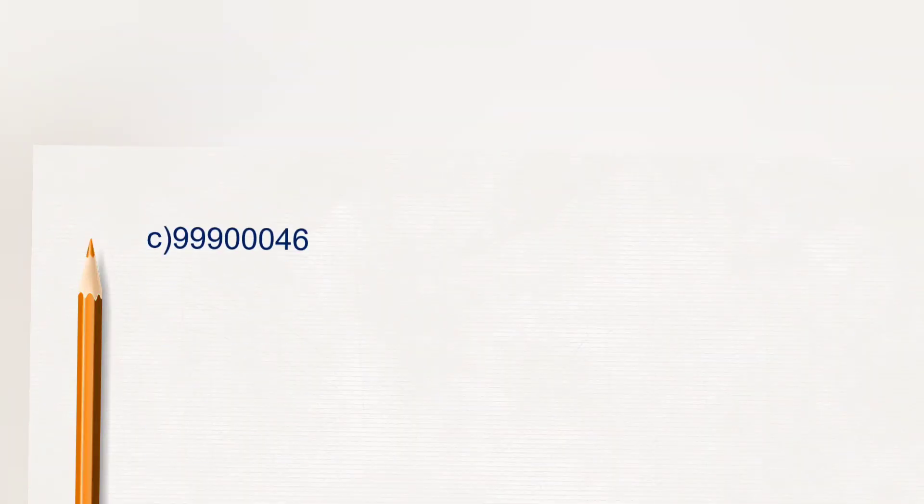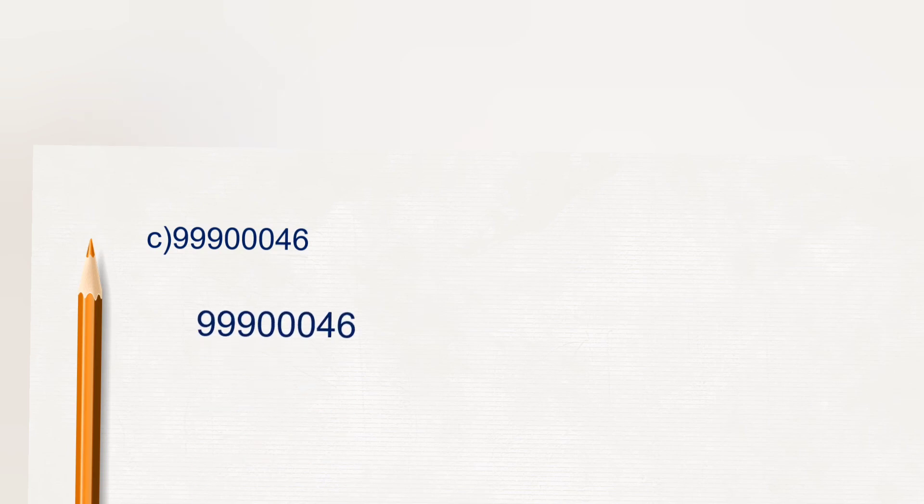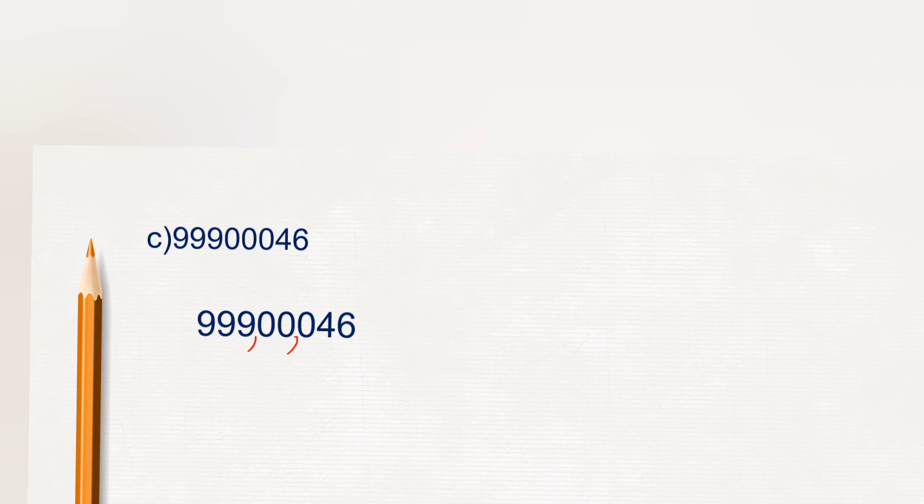Next number, 99900046. So here after three digits one comma, then after two digits one more comma, again after two digits one more comma.